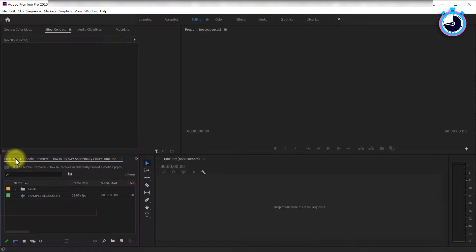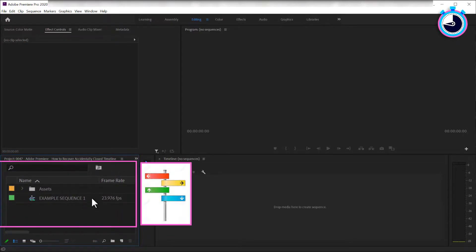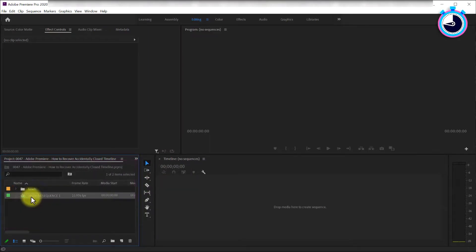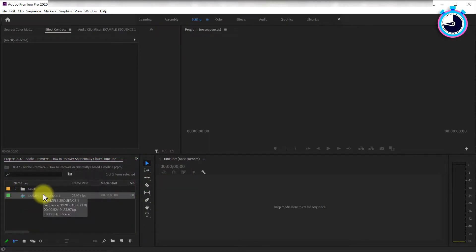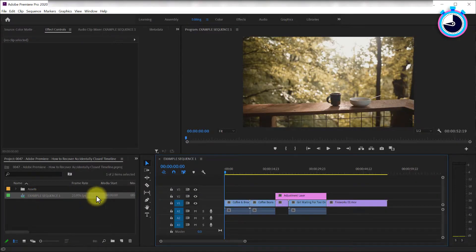Here you'll see an item in the list with an icon resembling a pole with road signs, or more accurately, a timeline with clips on it. This is your sequence. In my case it's called example sequence 1. Simply double click that item to reopen it on your timeline.